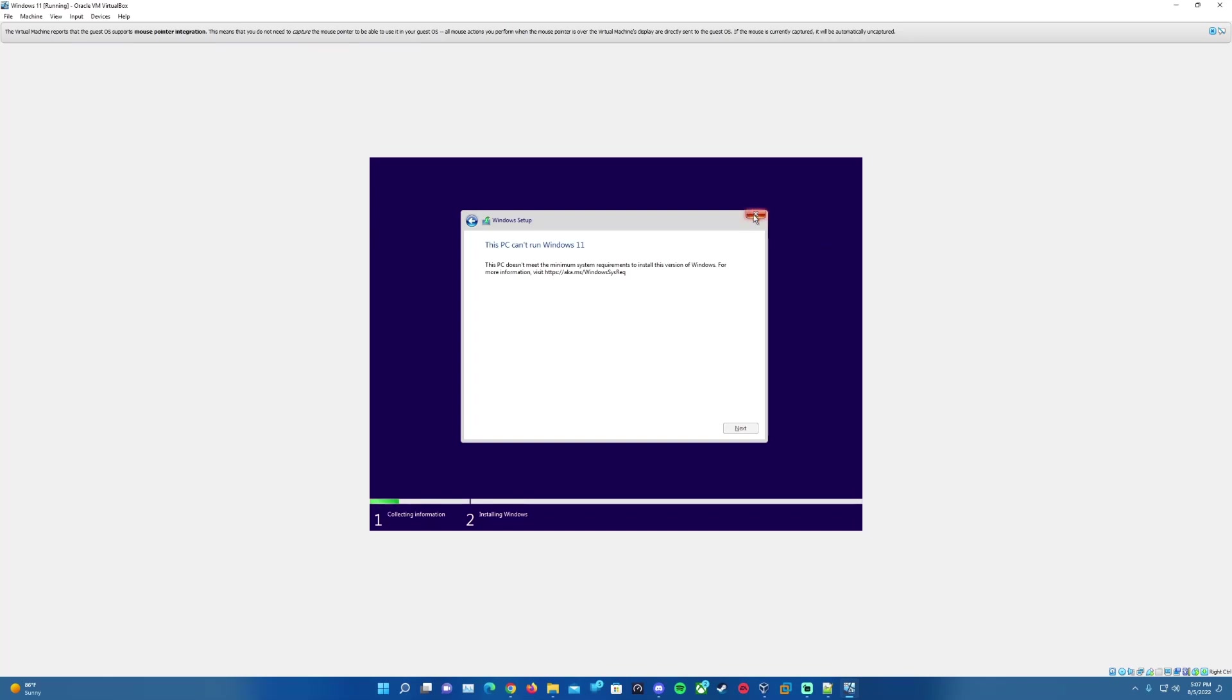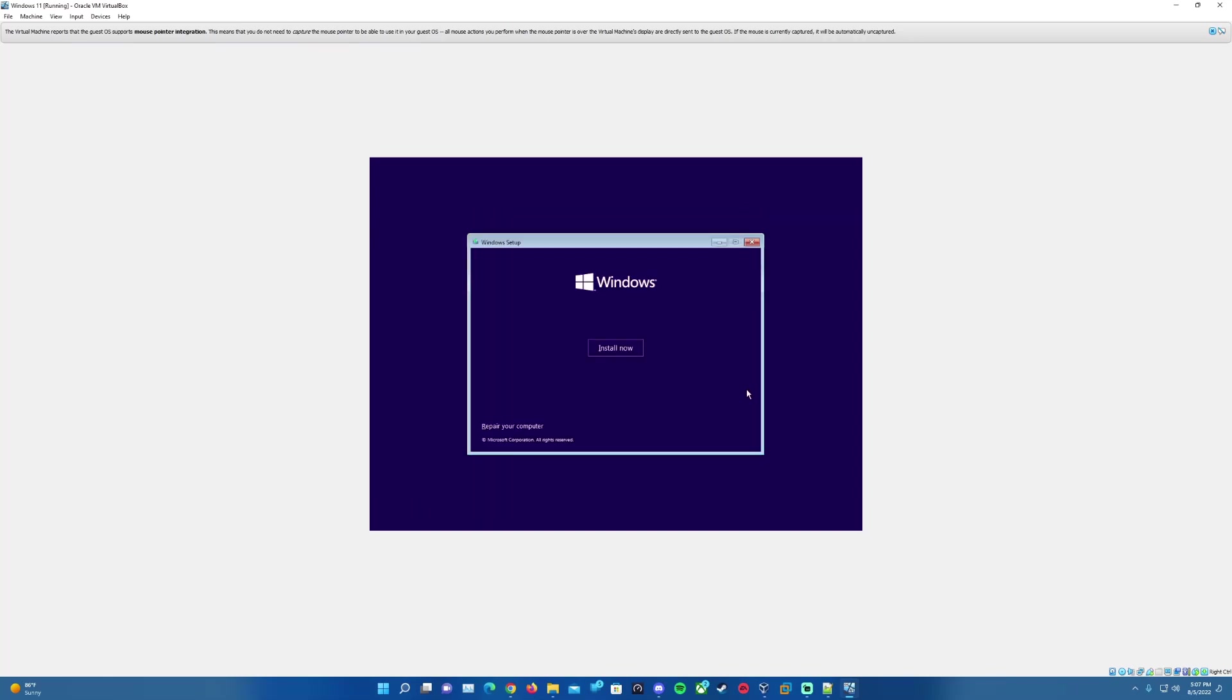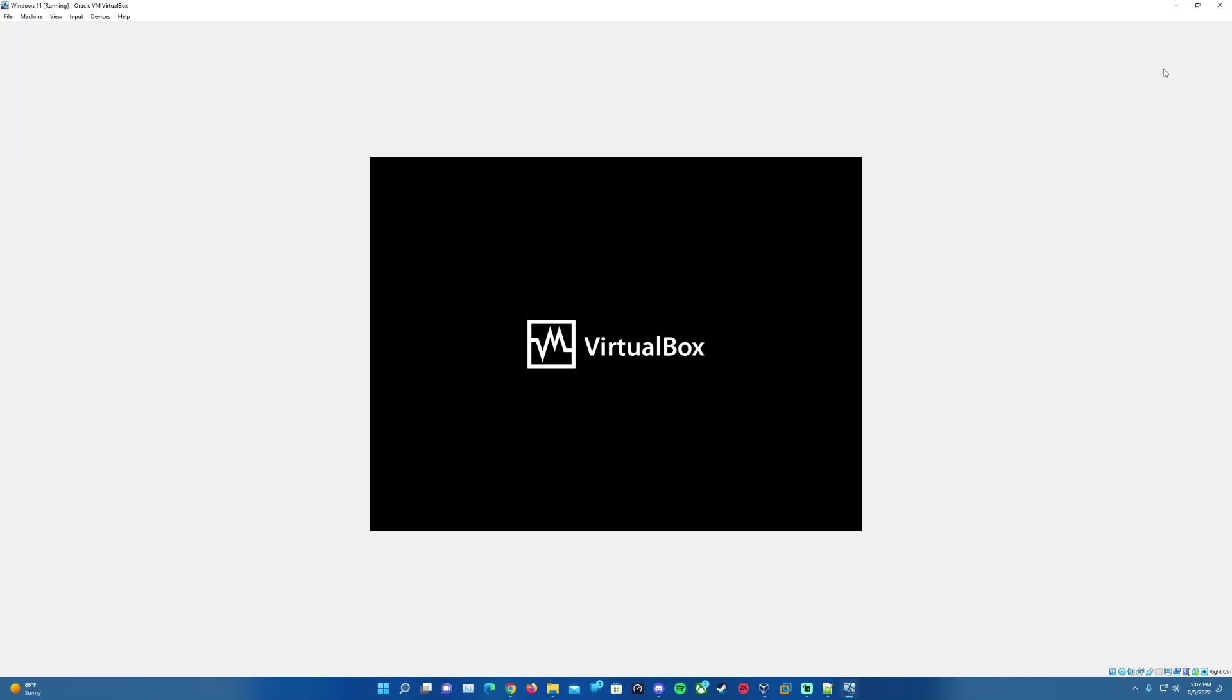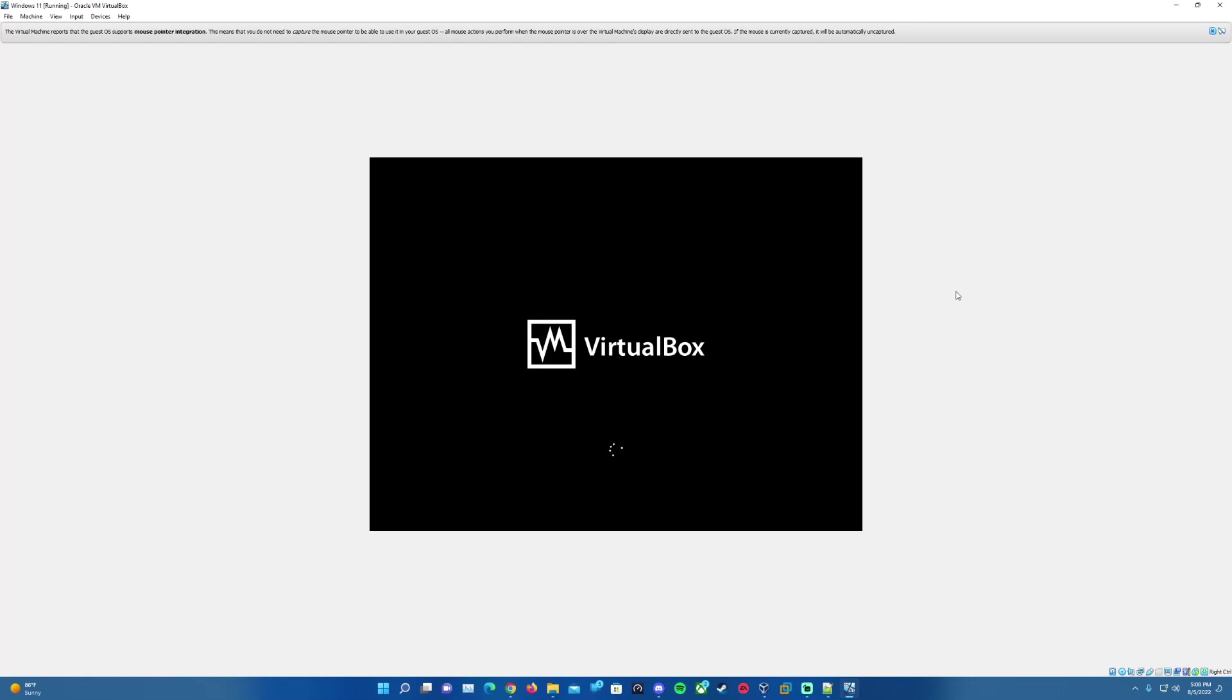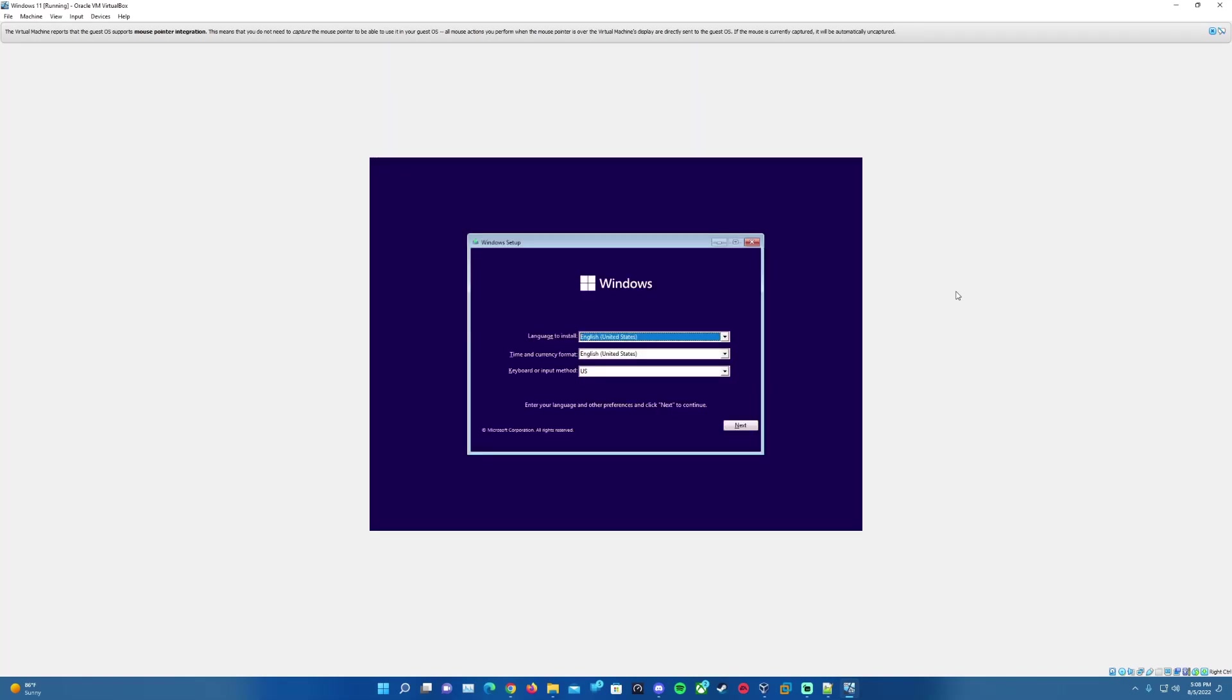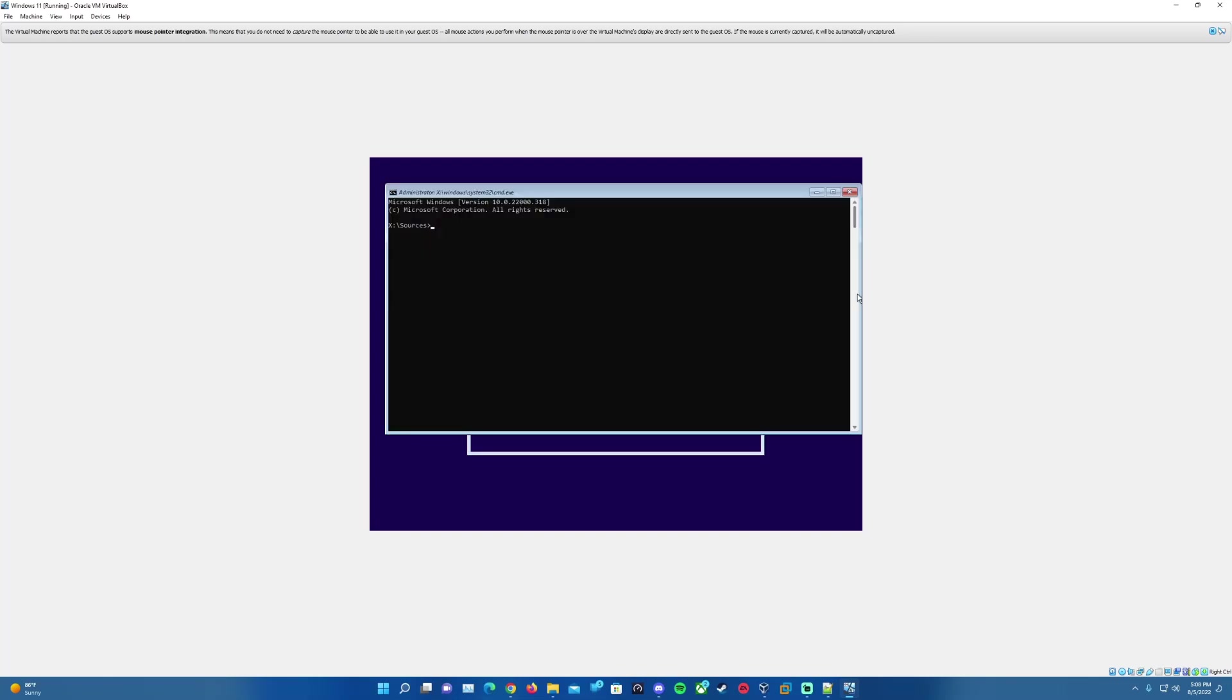So to bypass this, what we will want to do is we will exit this setup here and then I'm actually going to go ahead and do a reset or reboot the machine here, and we'll load the setup window back up. It'll take just a minute to load back up here.